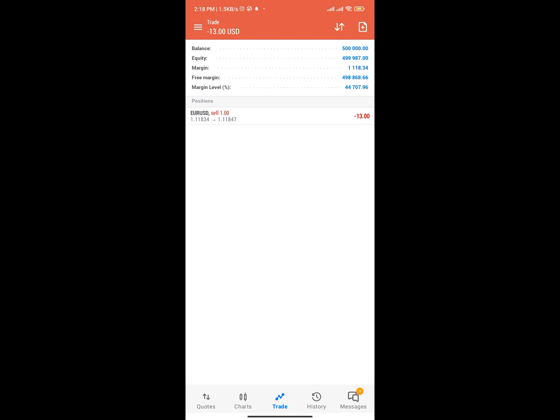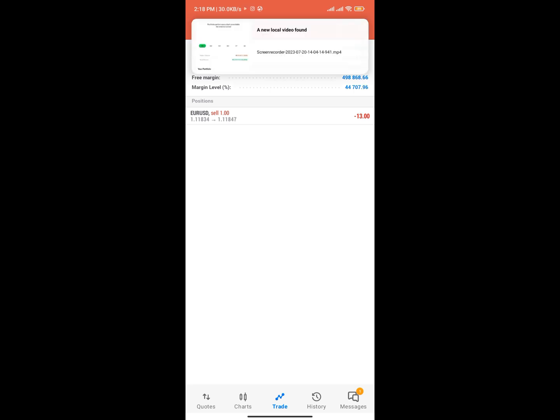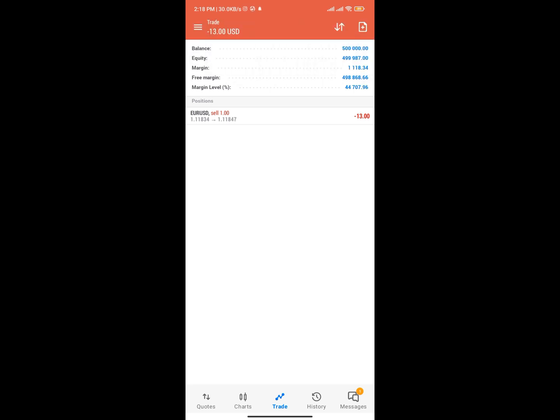I've taught you so many things in this video. If you want to see more videos about MetaTrader 5 then consider subscribing to the channel. Thanks for watching, see you guys in the next video — don't forget to subscribe. Bye for now.